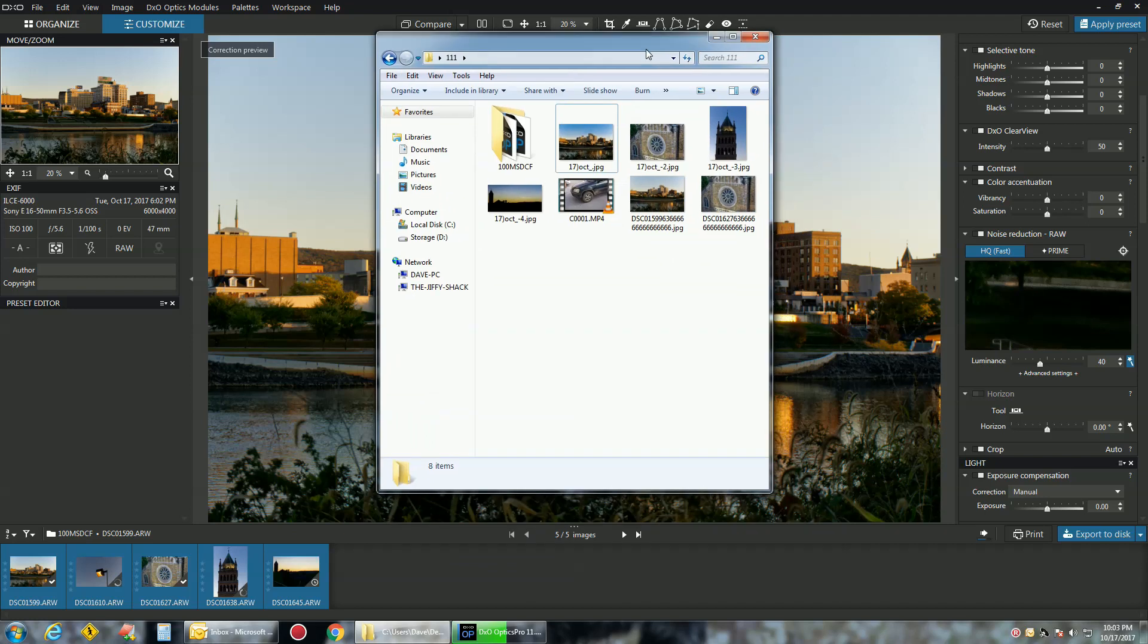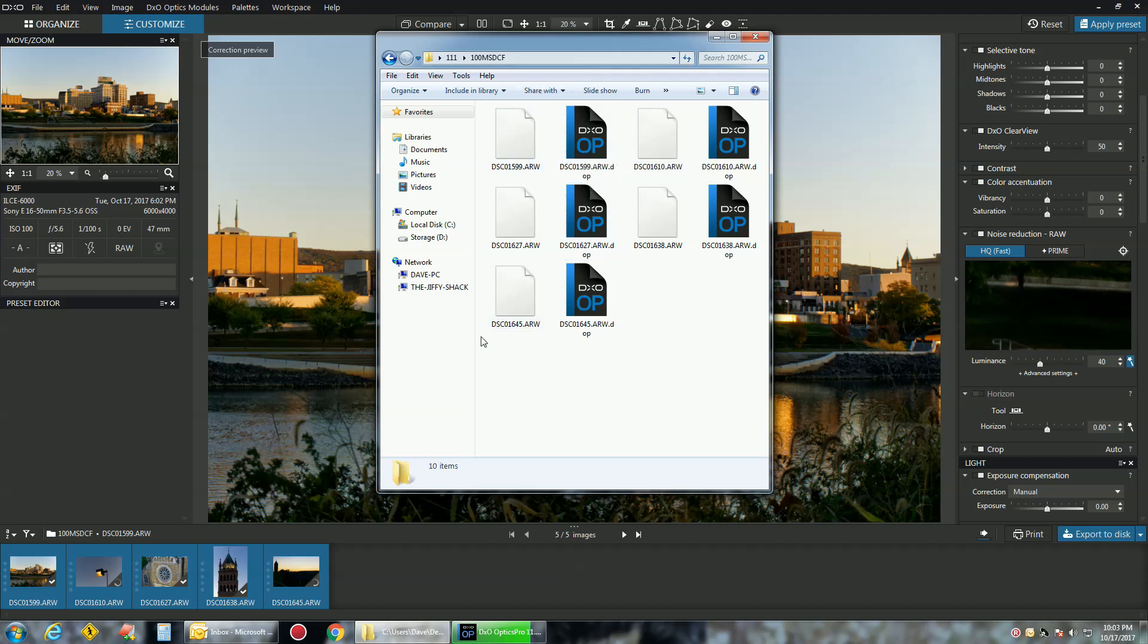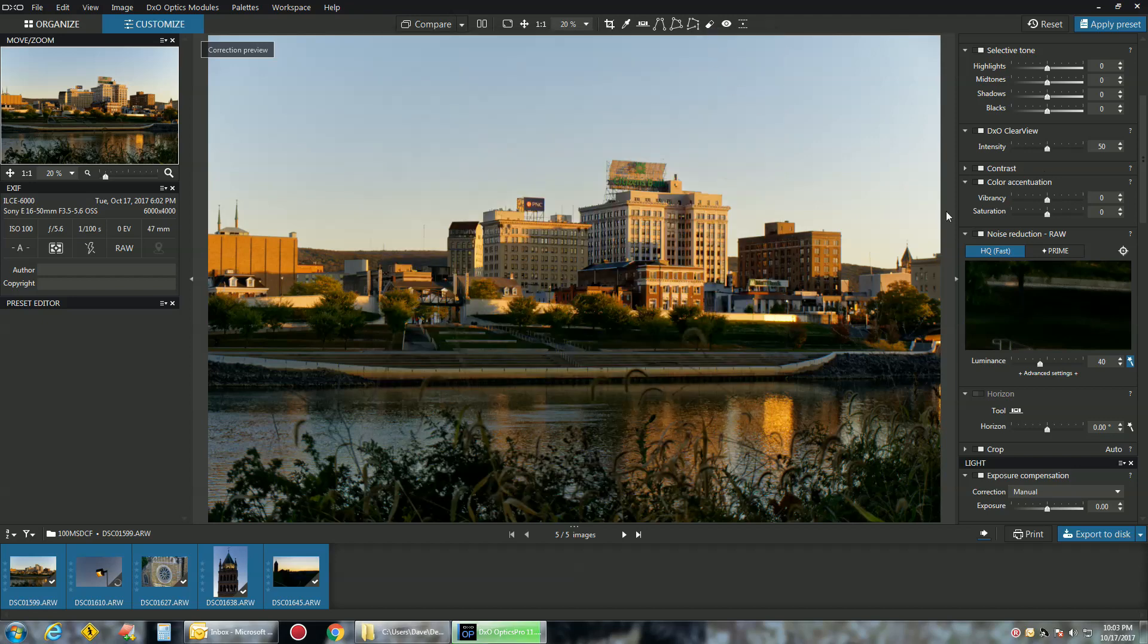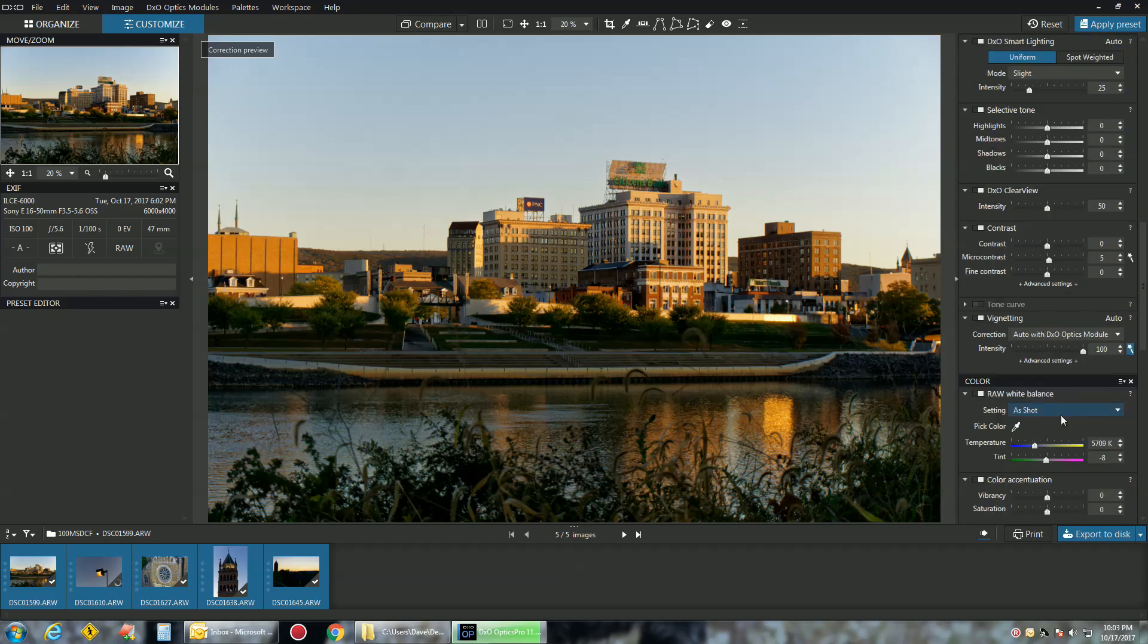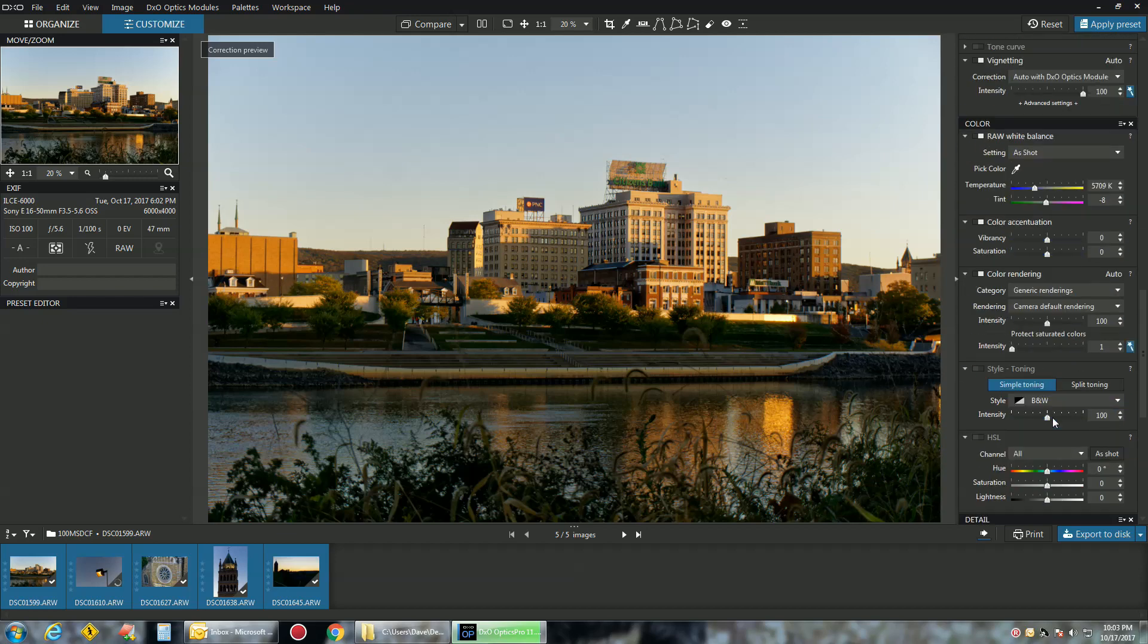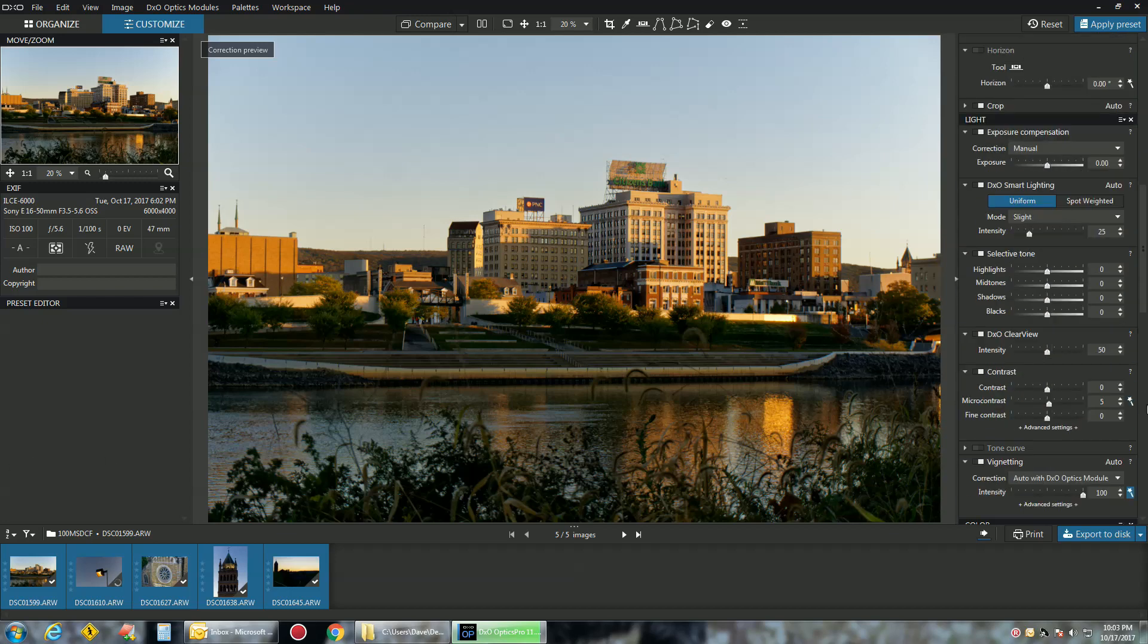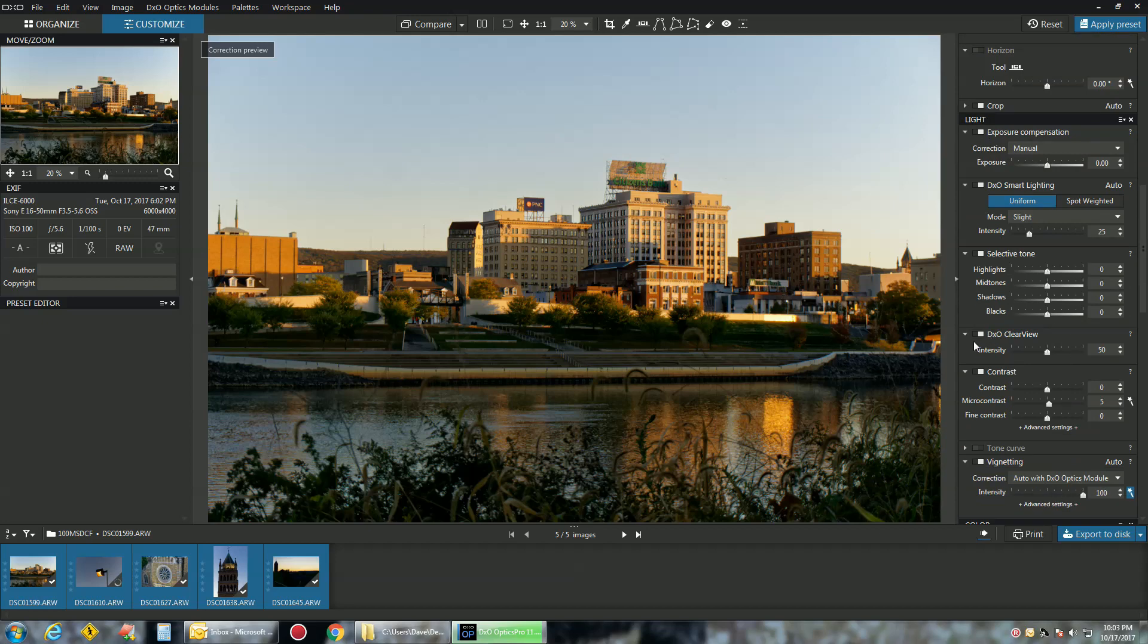So that's DxO Optic Pro 11 for you. It's a pretty fast program, works pretty good. It also saves a DOP file, so it doesn't screw up your actual RAW files. You can delete these when you're done, the DOP files. But it leaves your RAWs intact because you're exporting them, so you can always come back later in the future and use them. Everything you're doing here you could undo. Give it a try, it's a 30-day trial. There's so much you can do in here, quicker than Lightroom to me, runs better than Lightroom on my system.